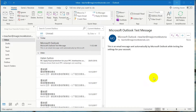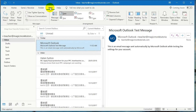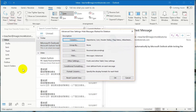So in order to do that, I'm going to click on View in the top panel, and then I'm going to click on View Settings. And then I'm going to click on Conditional Formatting.